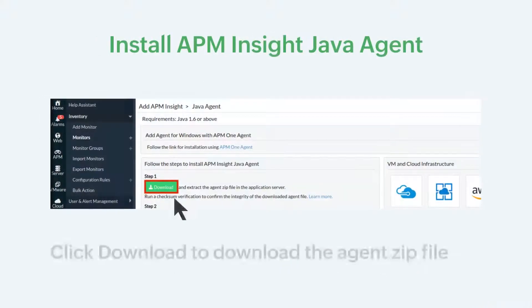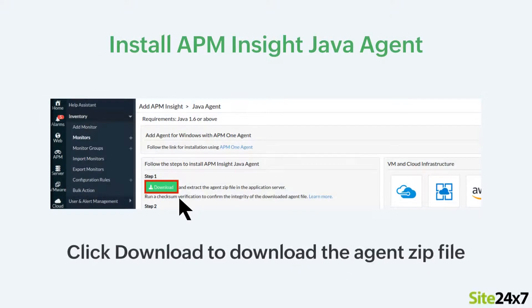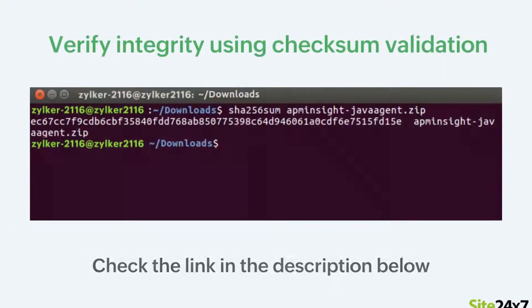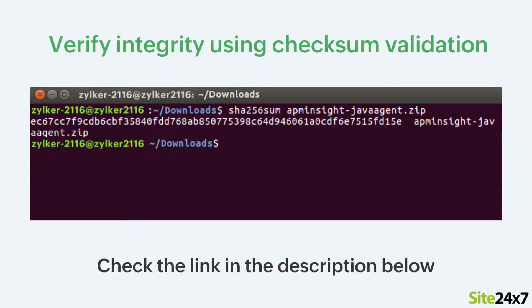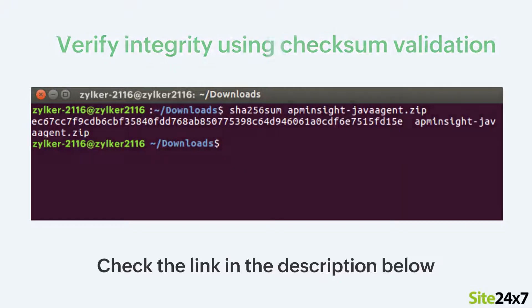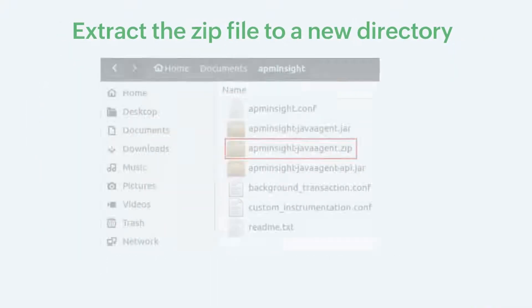Next, click download to download the APMNZ Java agent zip file. You can verify the integrity of the downloaded agent using checksum validation. Check the link in the description below for more information on how to perform checksum validation.